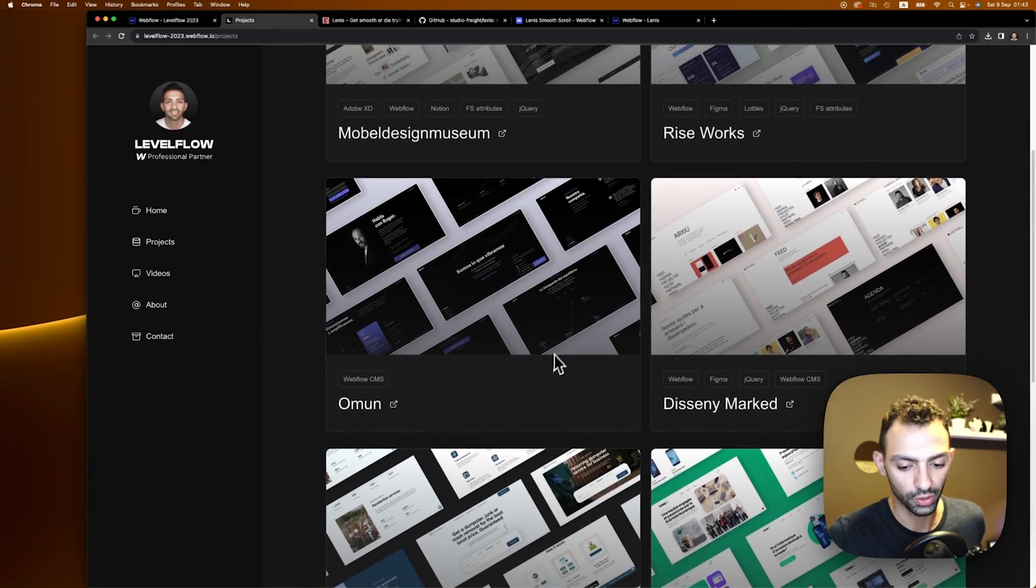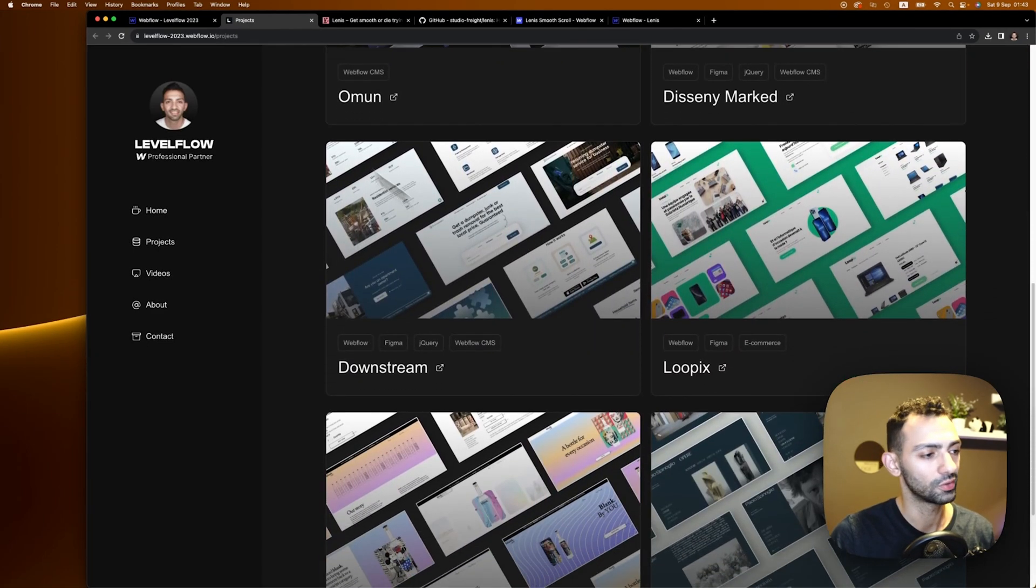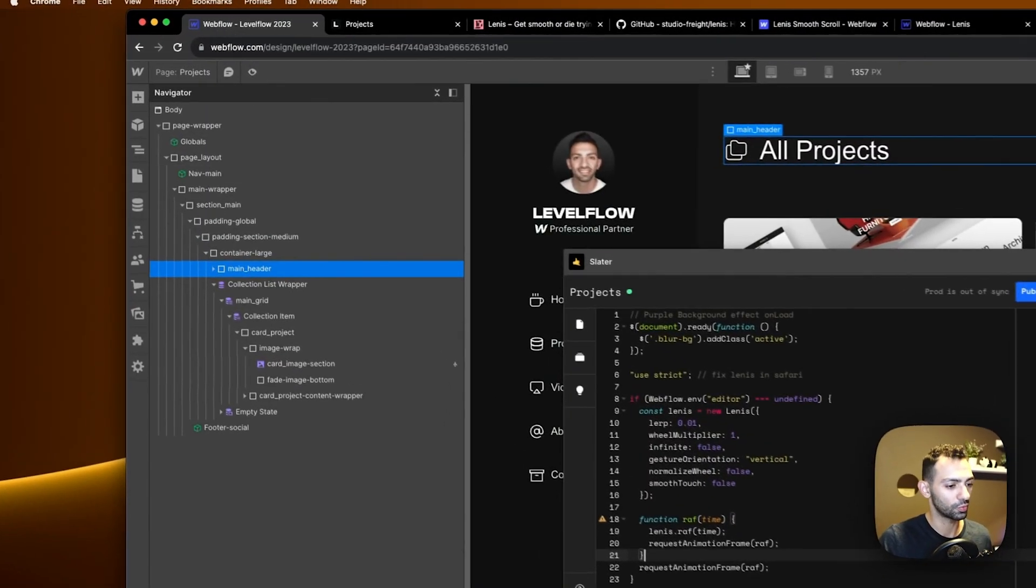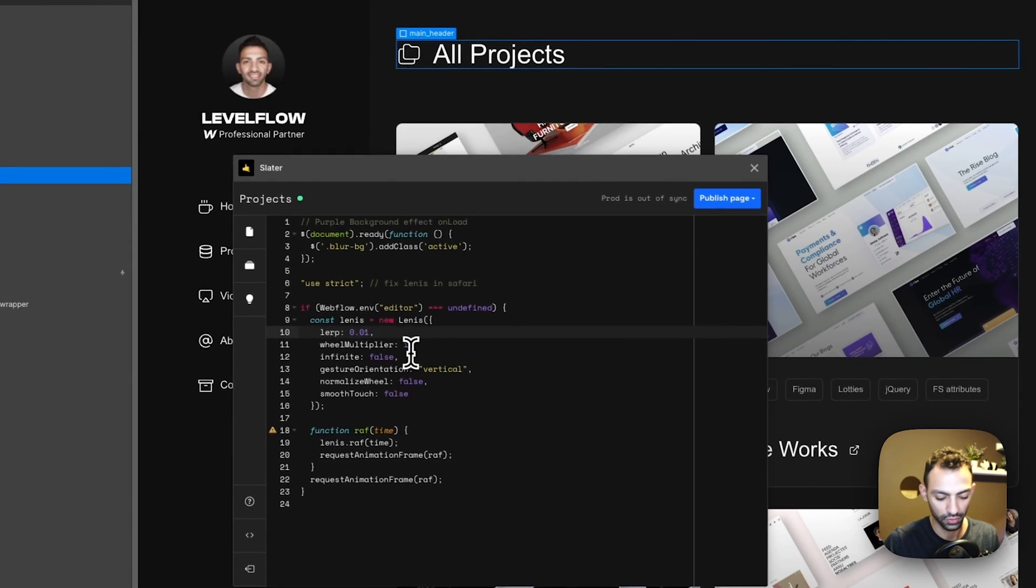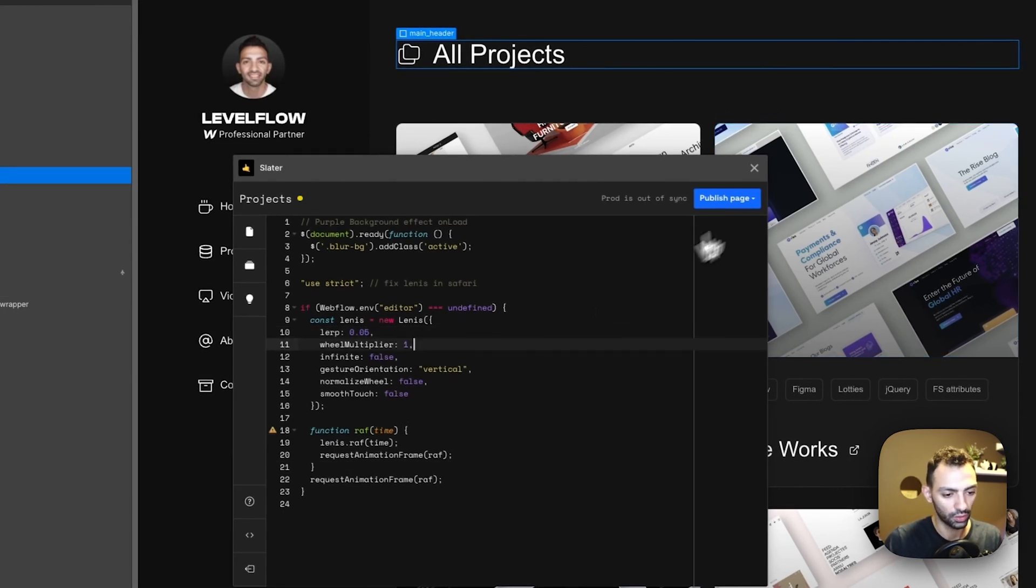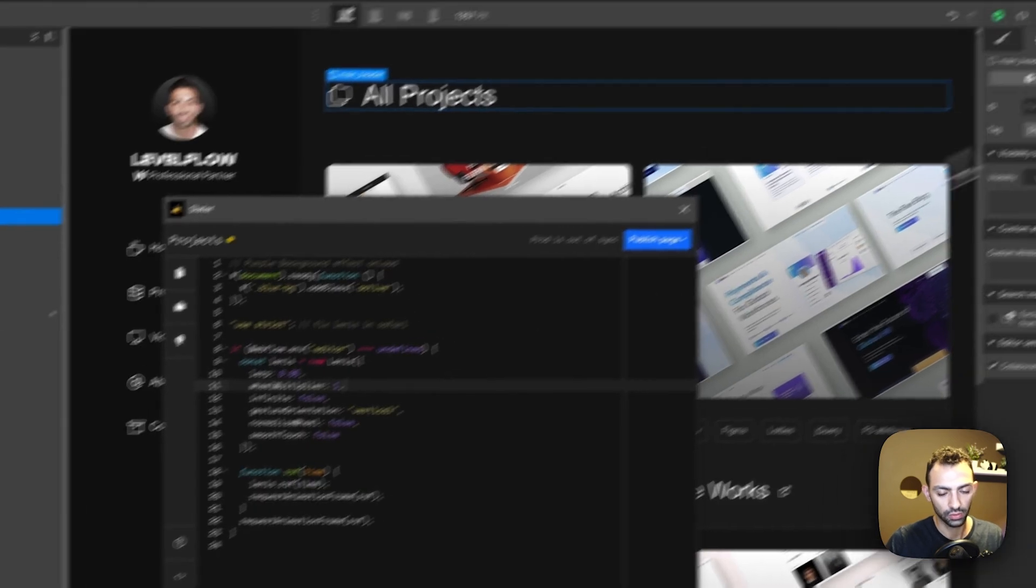Now it's super slow. This is 0.1. I think 0.05 was very good, so I'm going to keep that for now and we'll come back to it. I'm going to save this to production as well and I'll publish these changes.